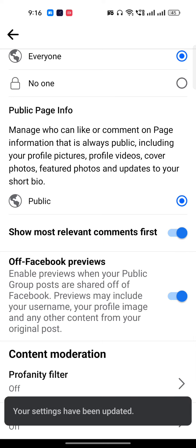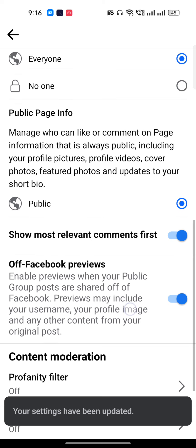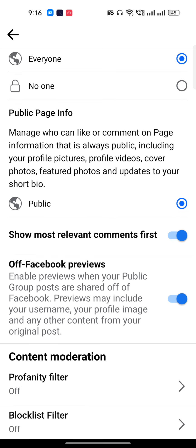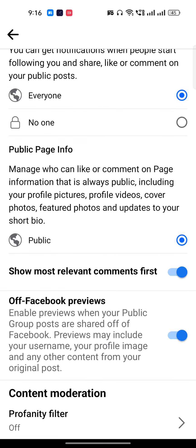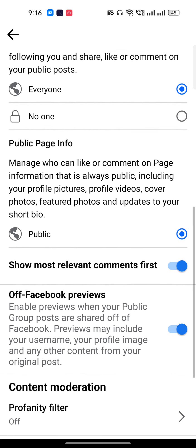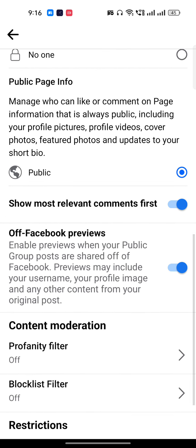When you turn this on, whenever you comment or reply to any comment, it will be automatically pinned. Facebook doesn't give you a direct option to pin a comment, but if you turn this on and comment on something, you will be able to pin that comment. I hope you understood.